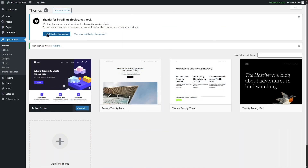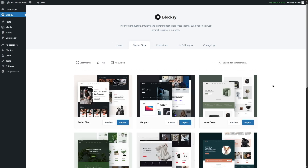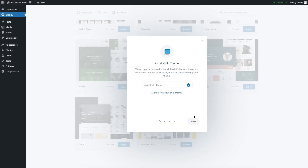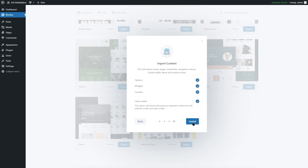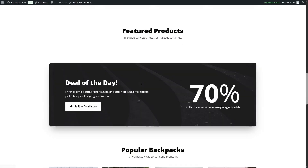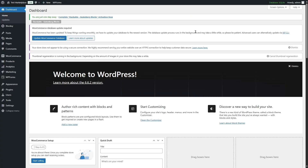Once the theme has been activated, we're going to install the Bloxy Companion plugin. After it's installed, we are going to move on to the Starter Sites tab, then scroll down and install this Modern Shop Starter Site by clicking the Import button and going through the import process. After the Starter Site imports successfully, we can click on the View Site button to see how our site looks.